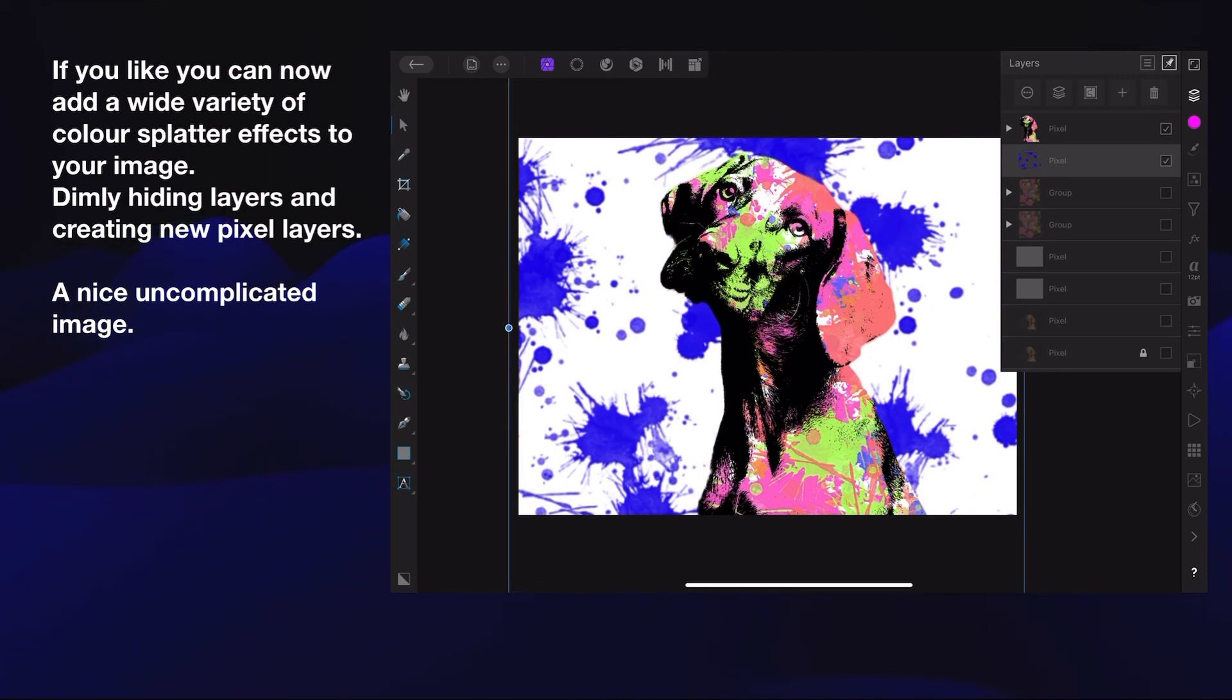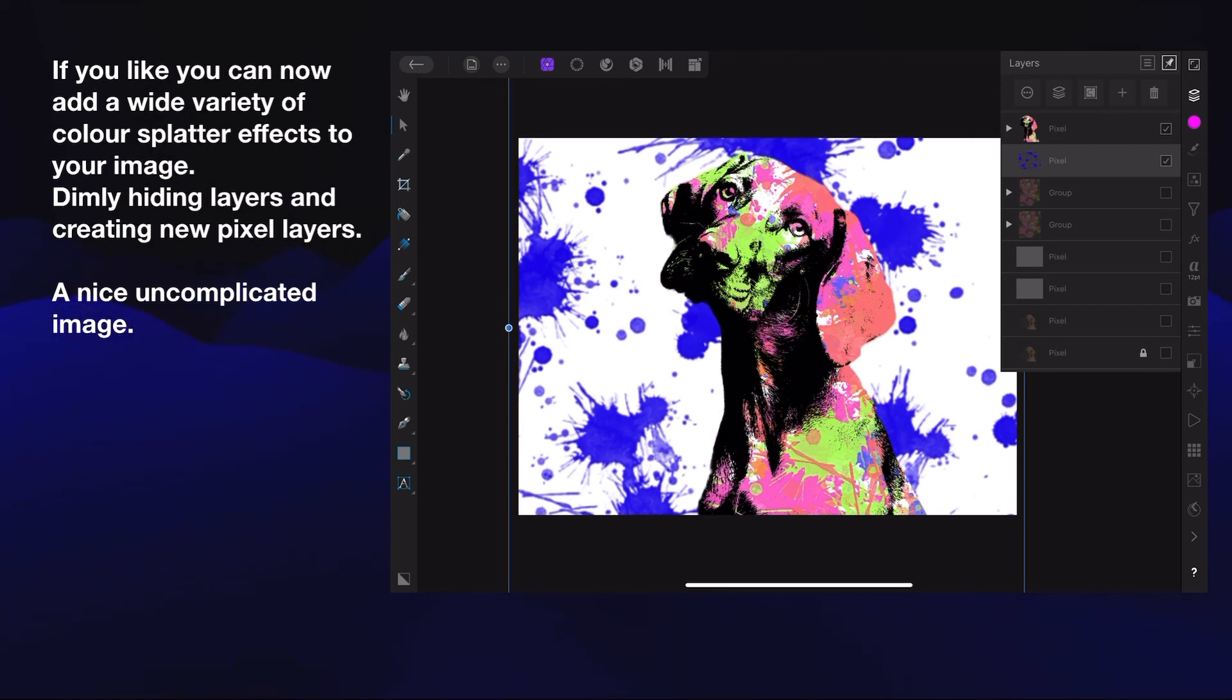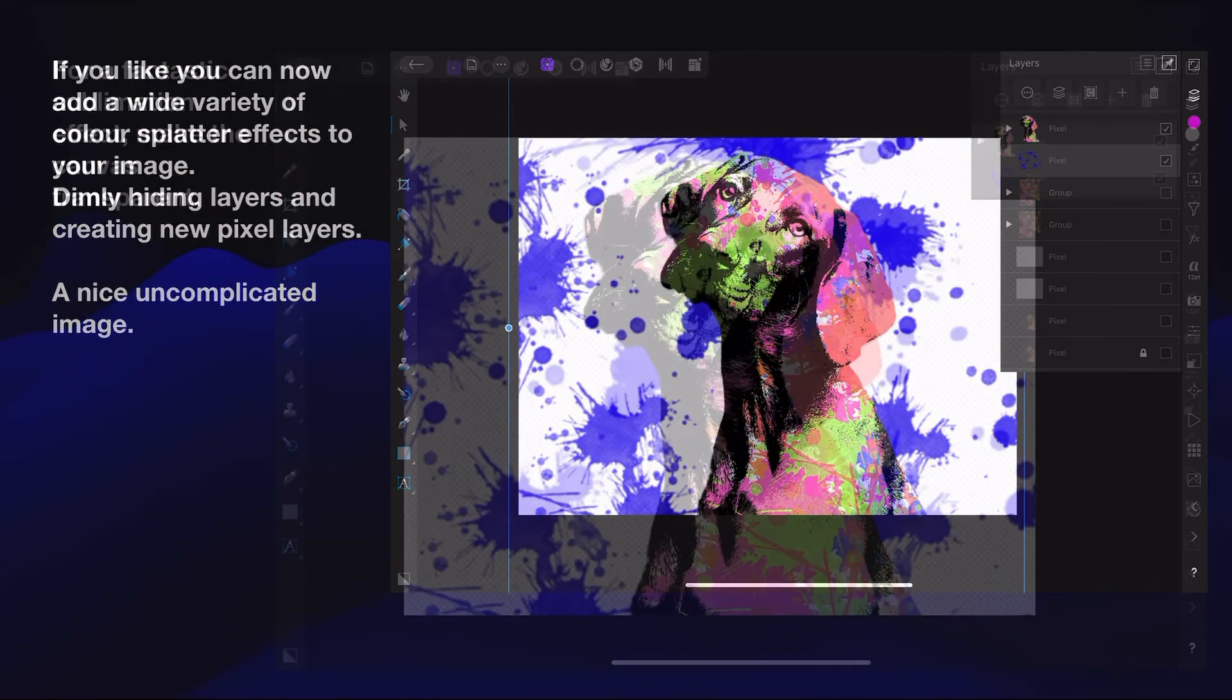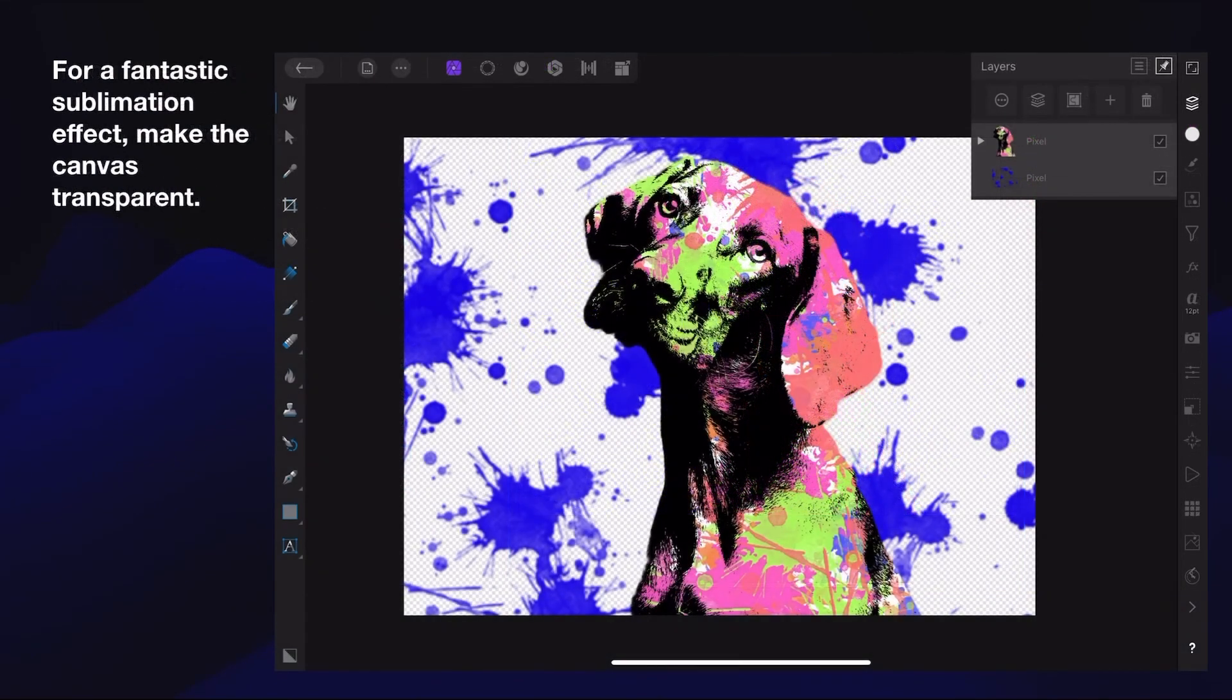If you like, you can now add a wide variety of color splatter effects to your image—dimly hiding layers and creating new pixel layers. A nice, uncomplicated image. Now you've got two white pixel layers. If you want to turn those on so you've got a white background, just turn one on and you'll have a white background. Otherwise, the background is transparent for a fantastic sublimation effect.